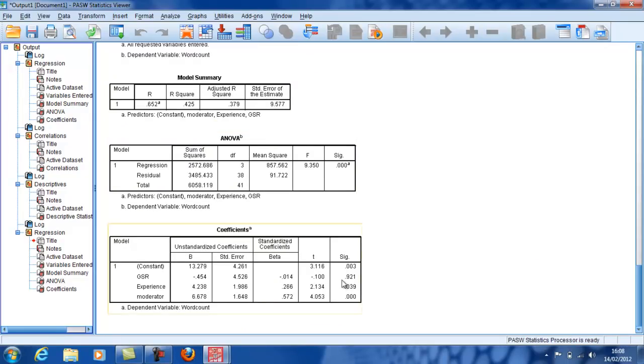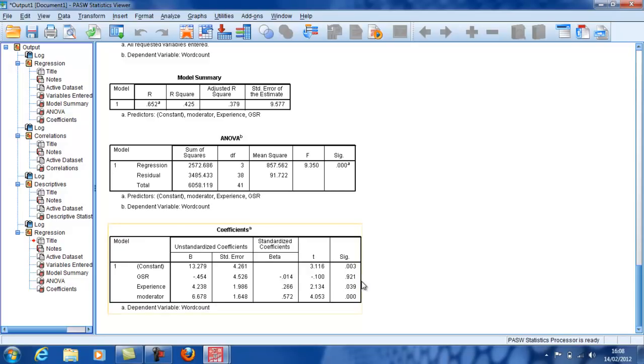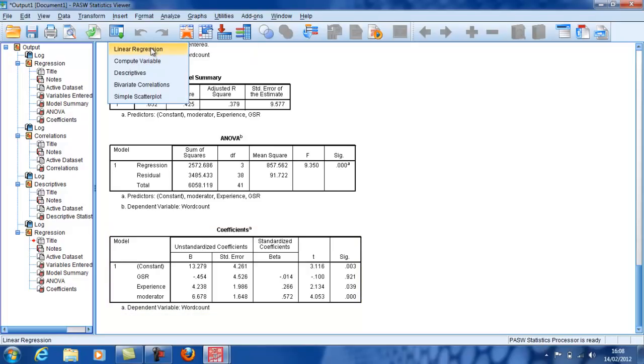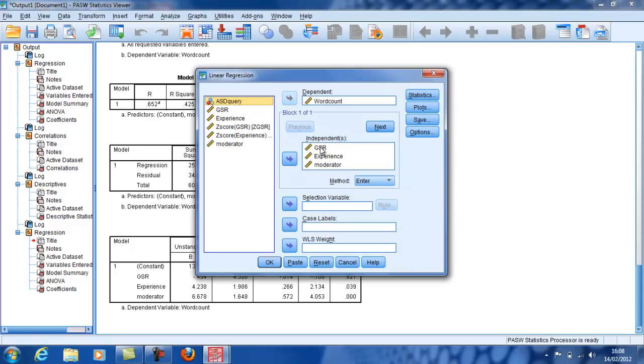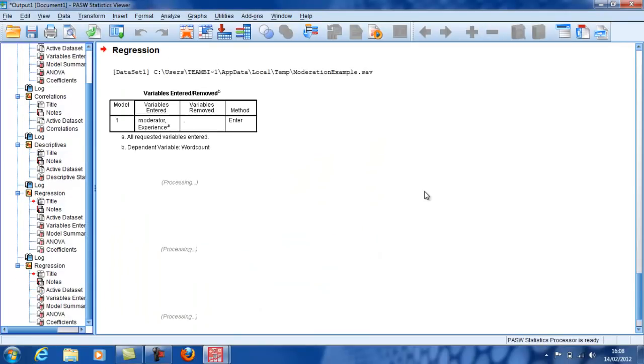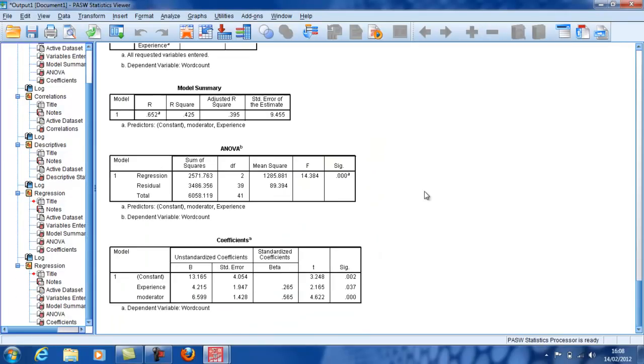Now looking at the three variables, the GSR has dropped out. Interestingly, the variable is very important, but only via its moderator component. In fact, it's so non-significant now, I'm tempted just to get rid of it and see what happens with the subsequent analysis with just those two.